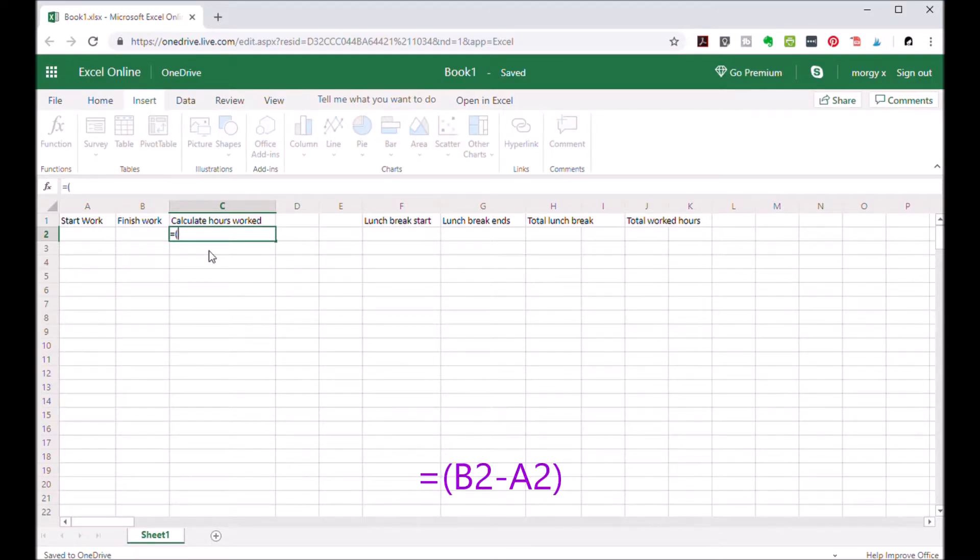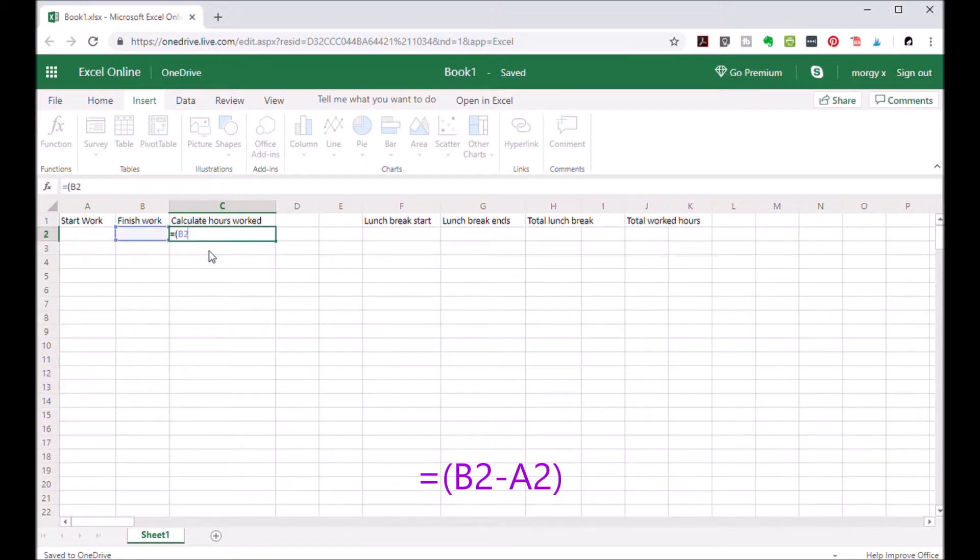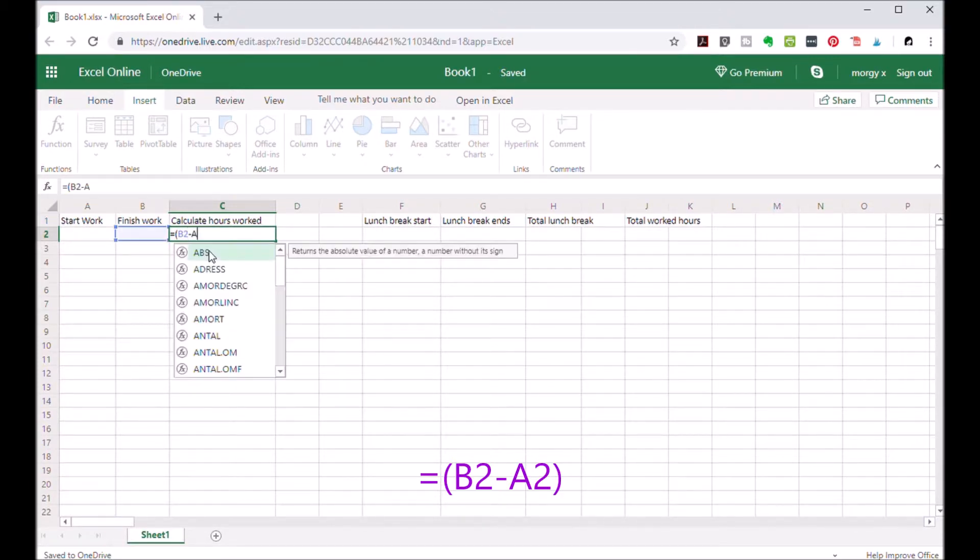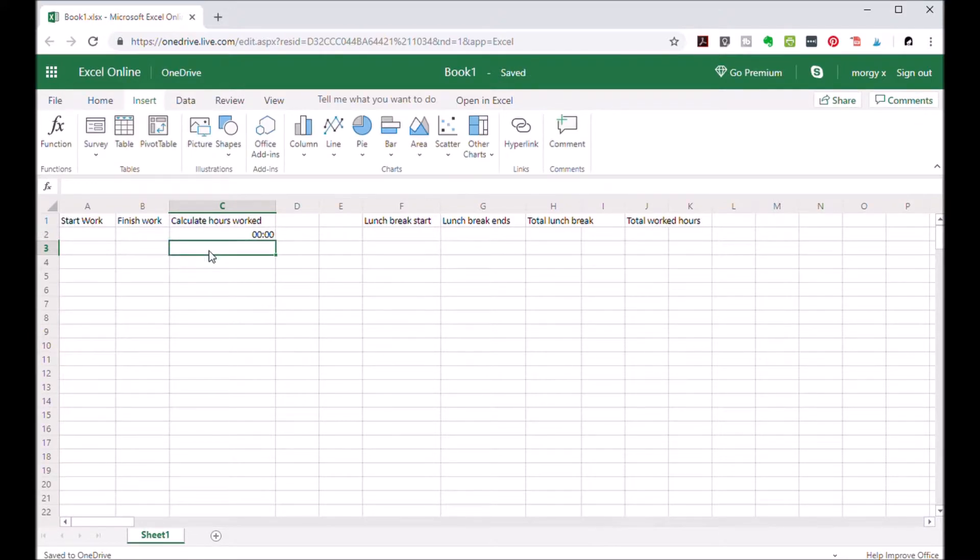Equals open parenthesis B2 minus A2 close parenthesis and hit enter. Now you see that it's zero.